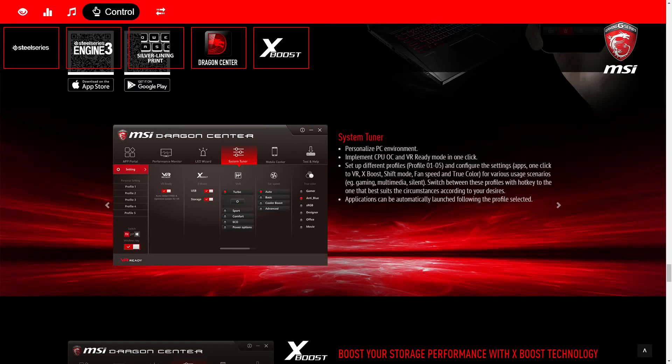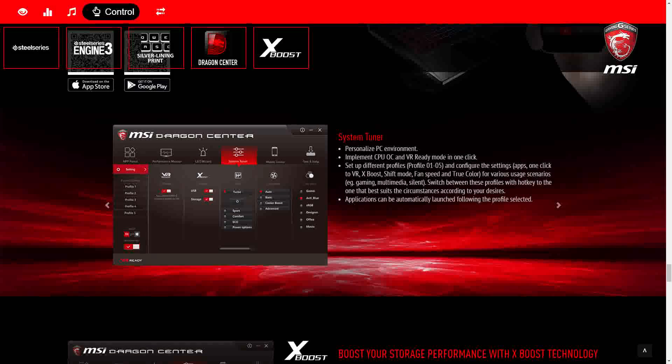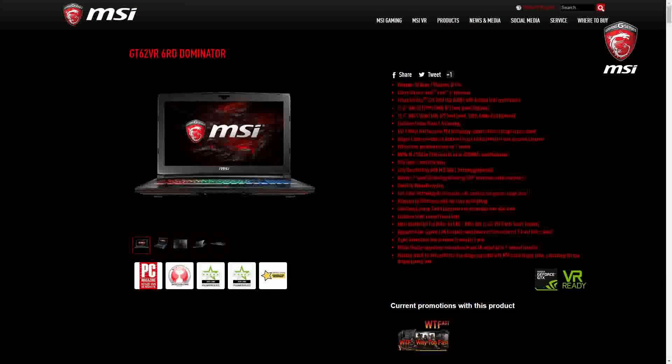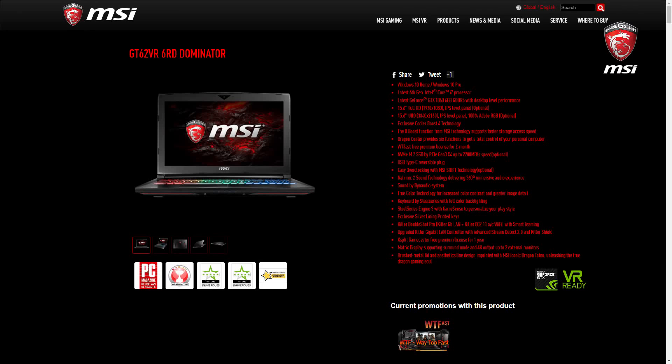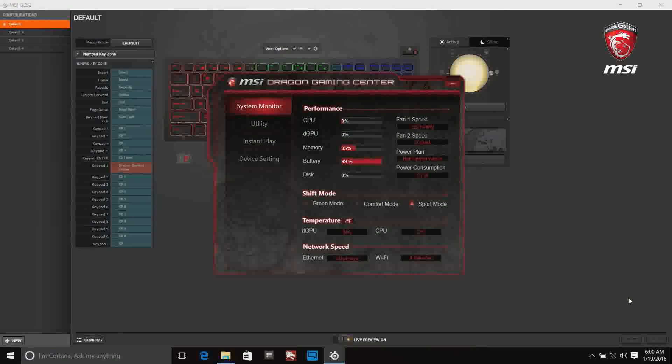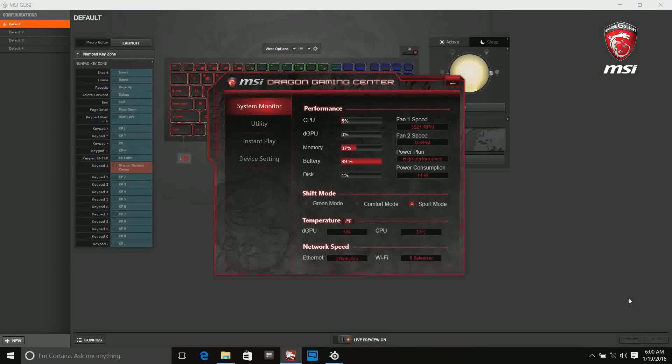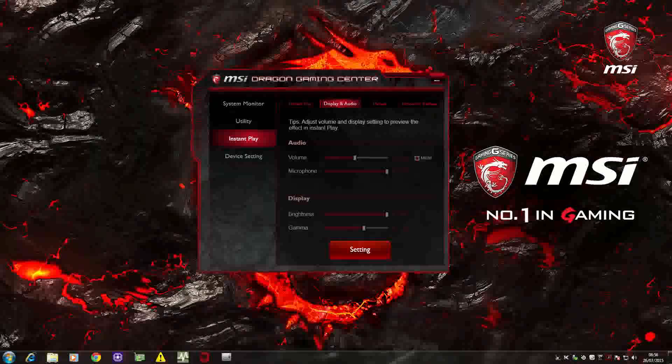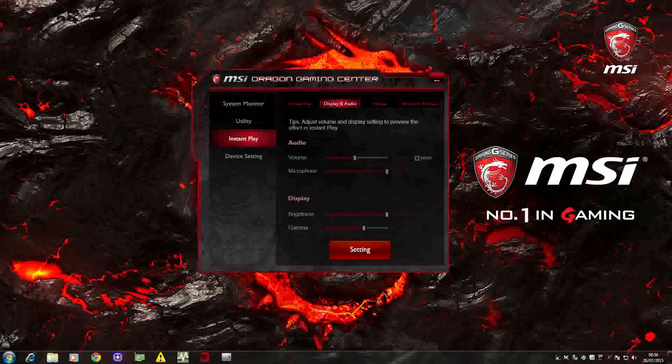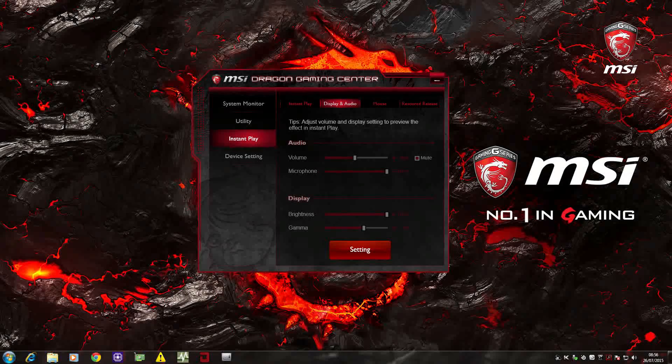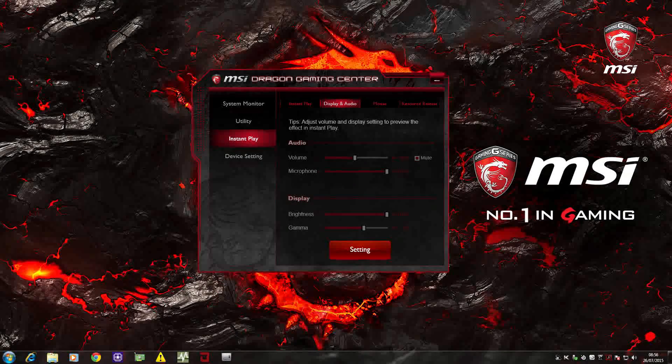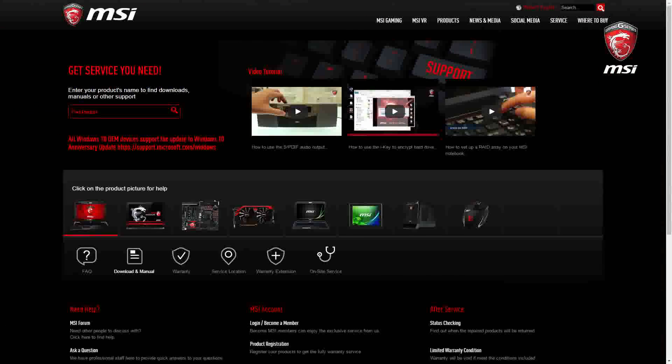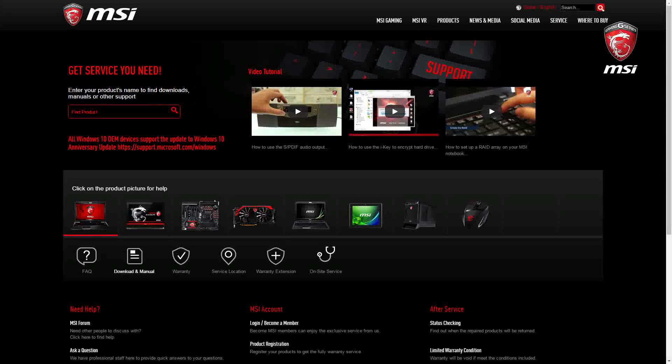These instructions are only valid for MSI Notebooks with Dragon Center. If your notebook originally came with Dragon Gaming Center pre-installed, your settings might be different. In that case, please download the software manual from MSI official website.